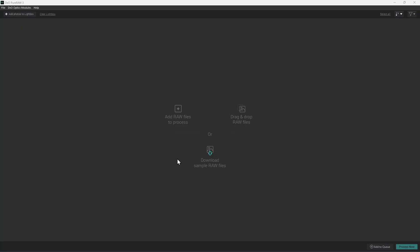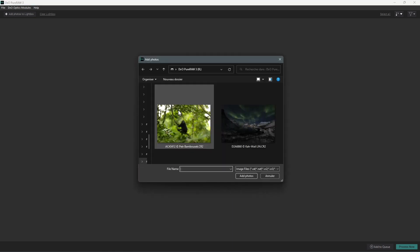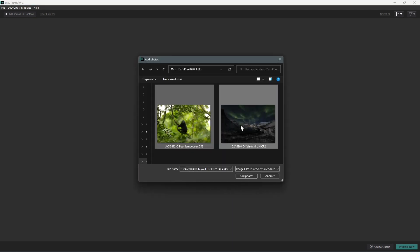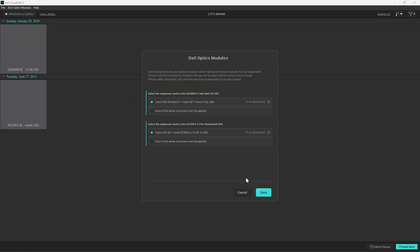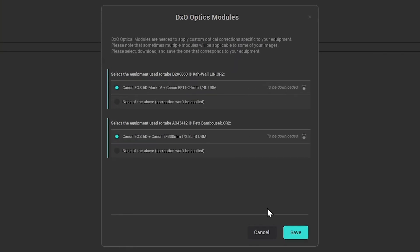Once you have launched PureRAW, you can upload one or more photos by clicking on Add photo to lightbox. They will then appear in your lightbox and you'll have an option to download DxO optical modules if PureRAW has detected available profiles corresponding to your images based on their metadata.